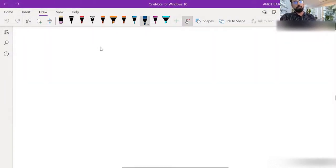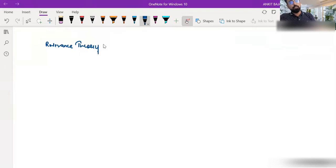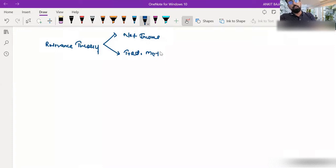I'm discussing the Modigliani-Miller approach. Till now, we have discussed relevance theory, which includes two theories: the net income approach and the traditional method. Both methods we have discussed in detail. Then we started irrelevance theory.